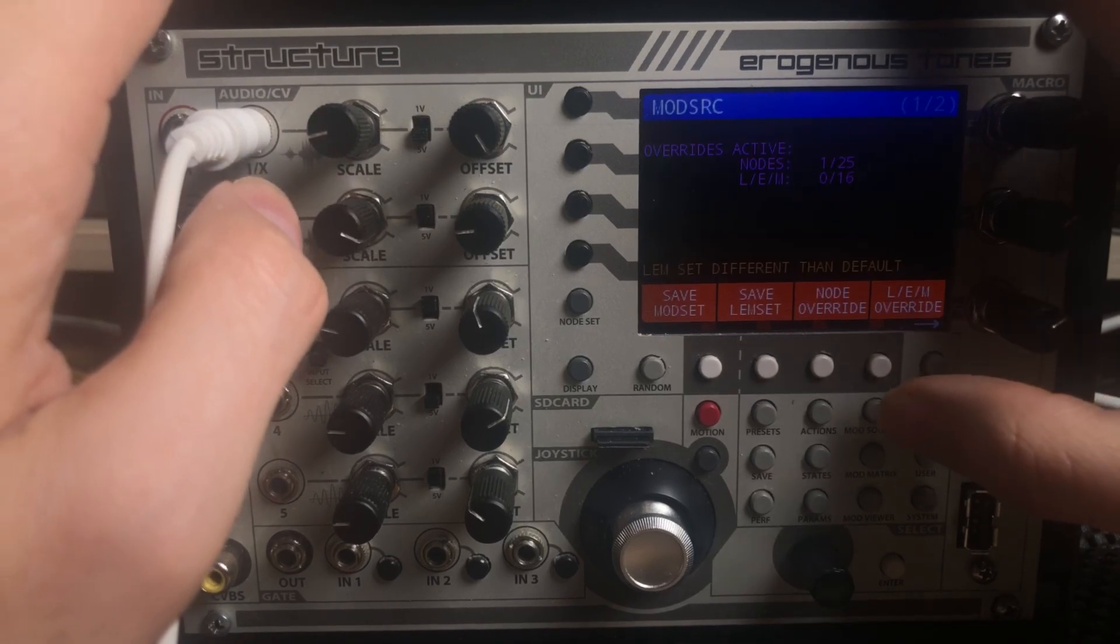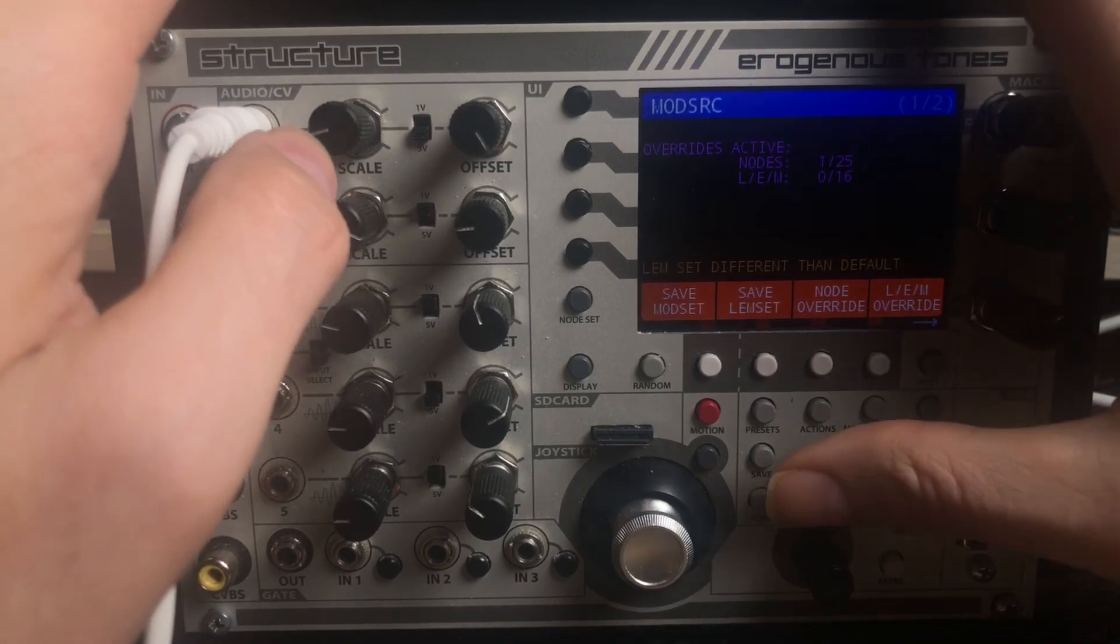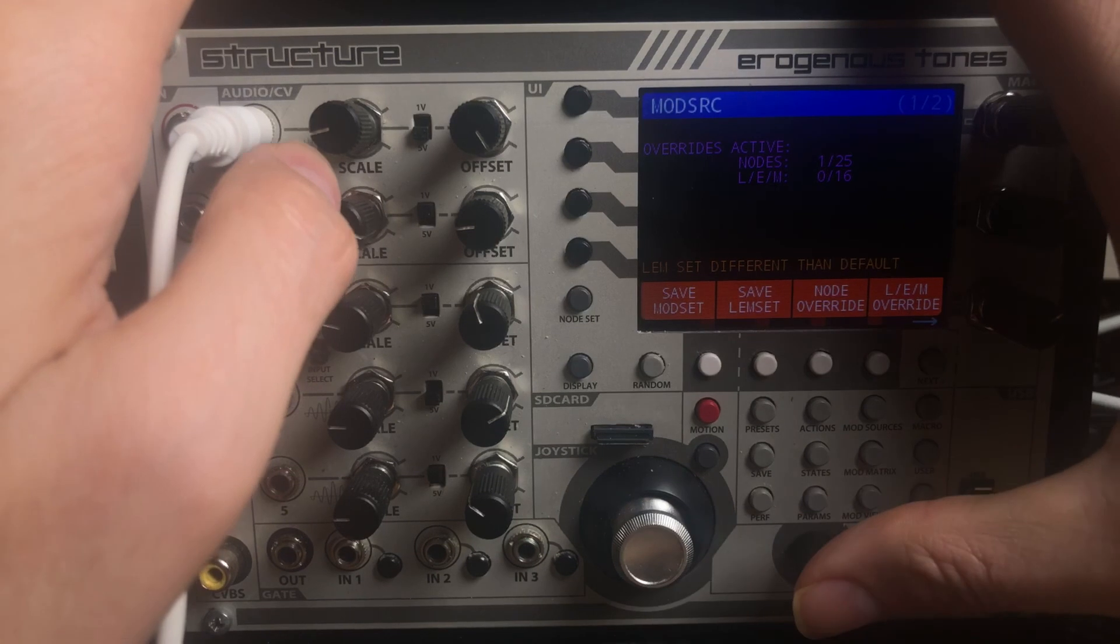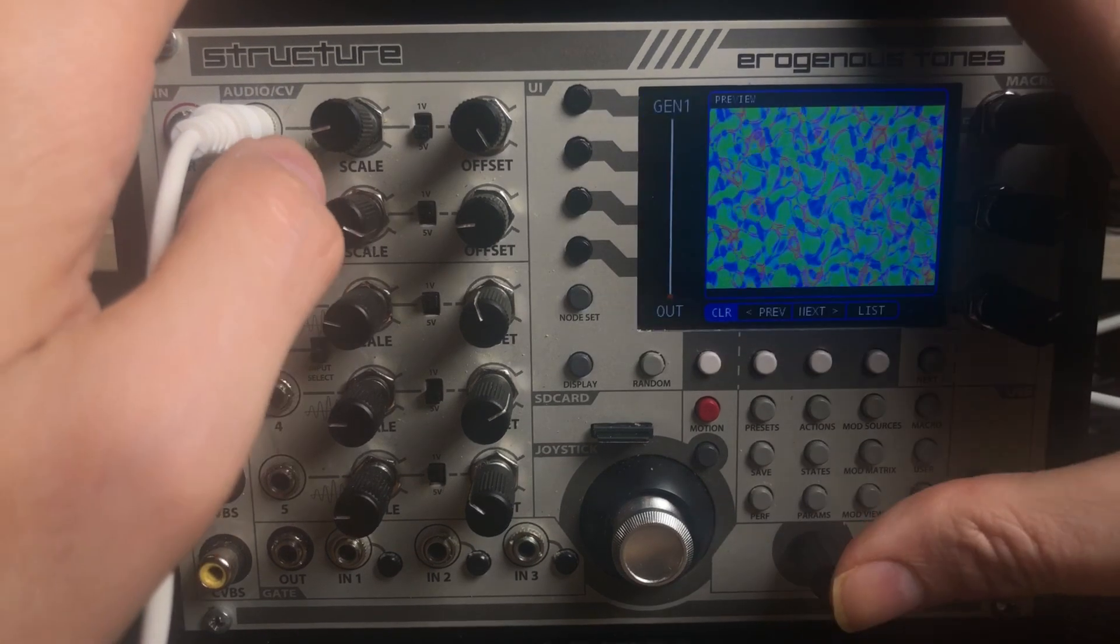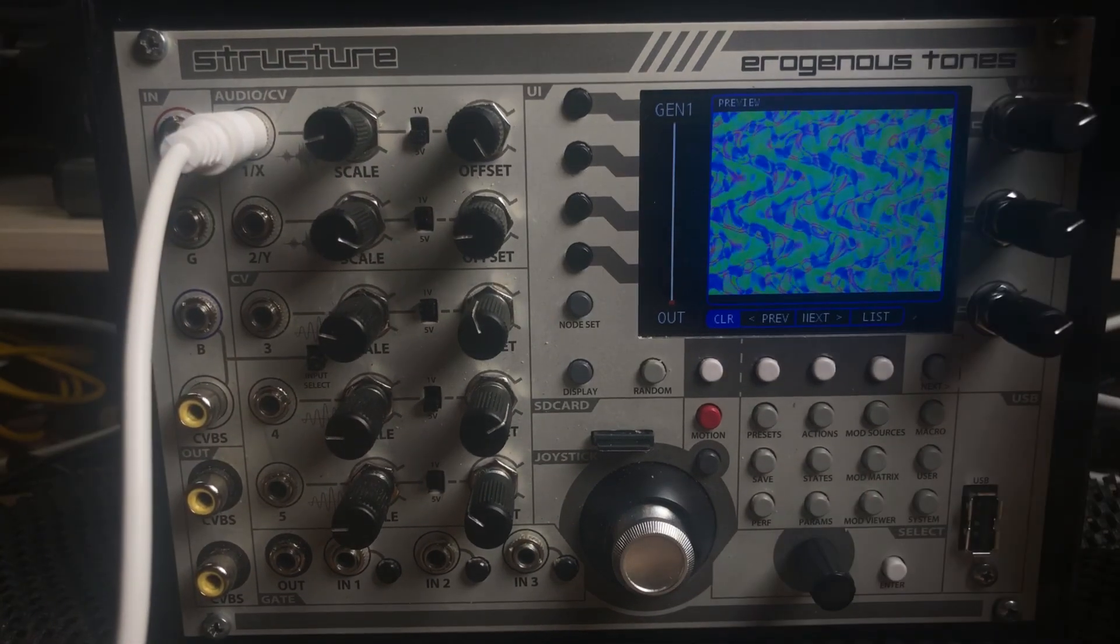But that is it. So if you guys have any questions, hit us up and hope you enjoy these new additions to structure.